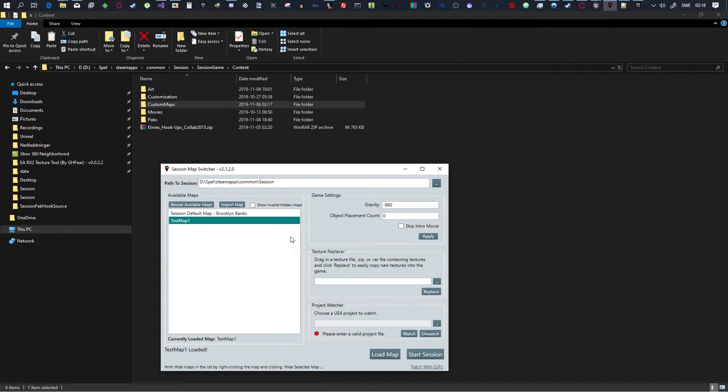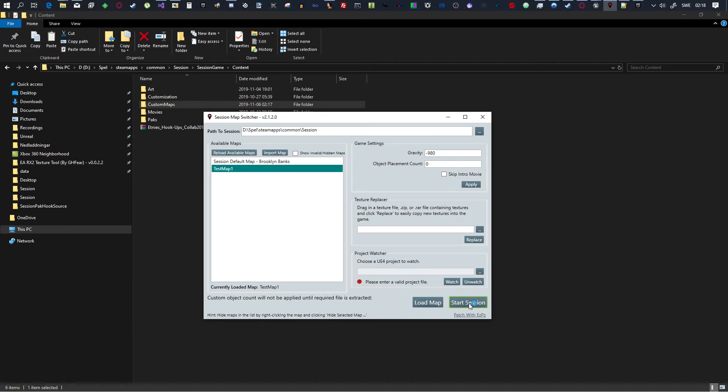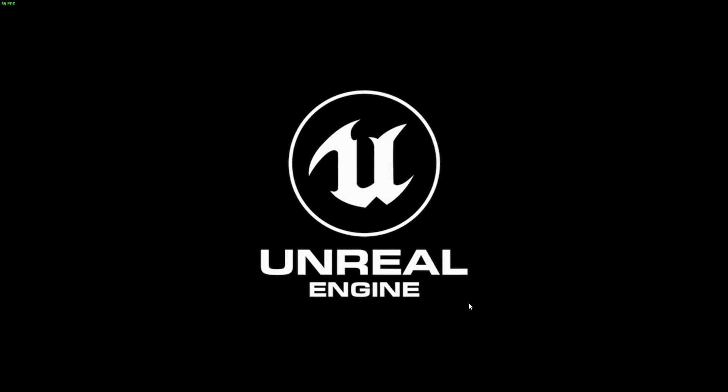Just to show you that it works. Double-click it to load it, and then Start Session. Now, this will start the game, and it will enter into the map.